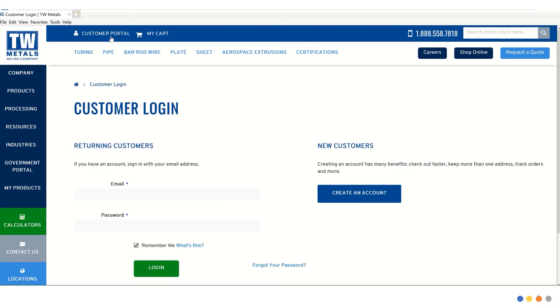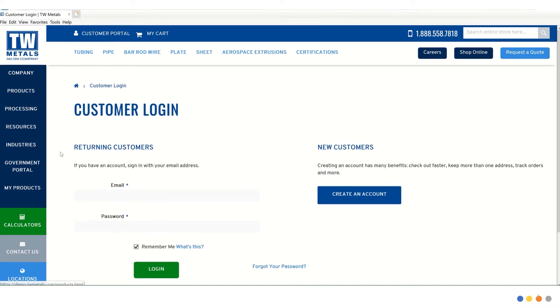This takes you to the customer login area. If for some reason you do not have a login, you can click create an account, which will walk you through the process and give you access to the portal. Let's go ahead and log in.